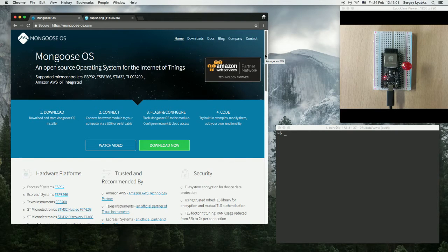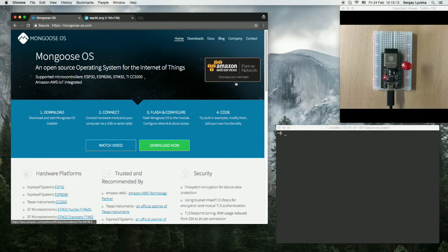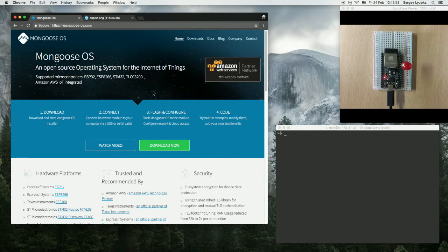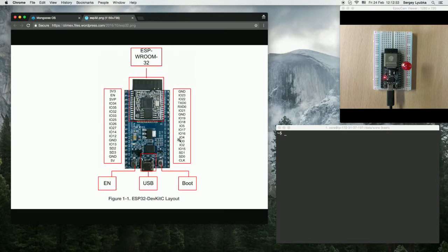In this video, I'm going to show you how to install Mongoose OS using WebUI on Linux or Mac OS. First, connect to your device. In this example, I'm using ESP32 DevKit C, and I have a red LED connected to GPIO pin 21 and a ground pin.